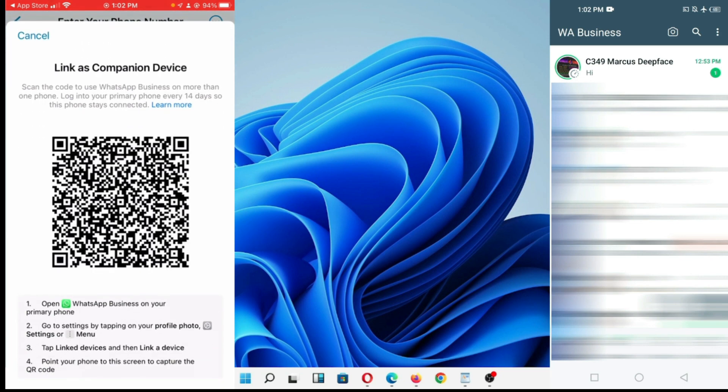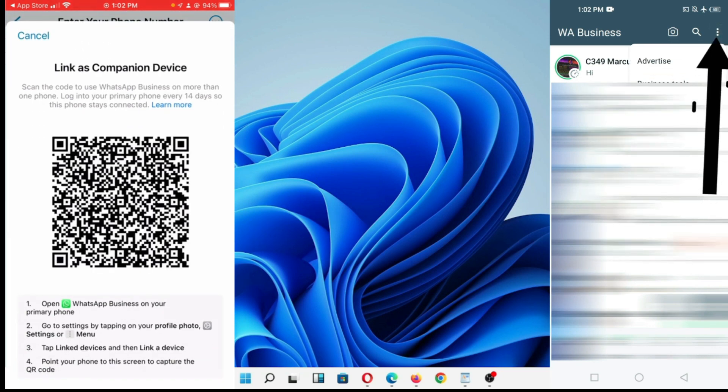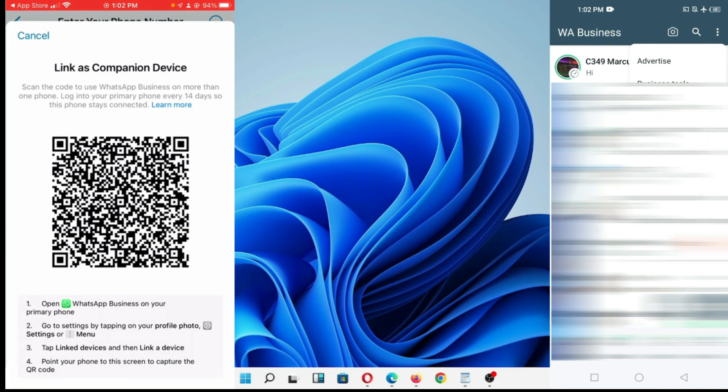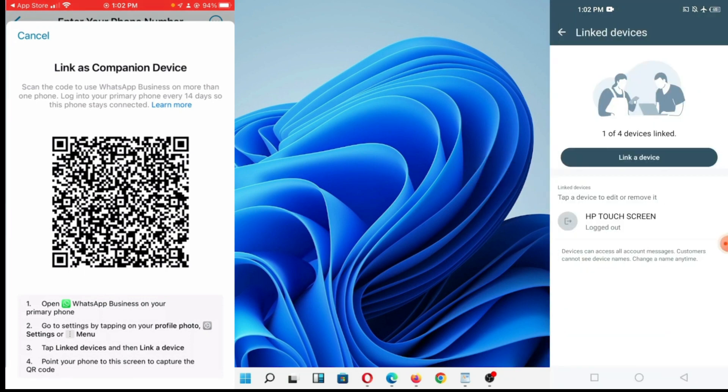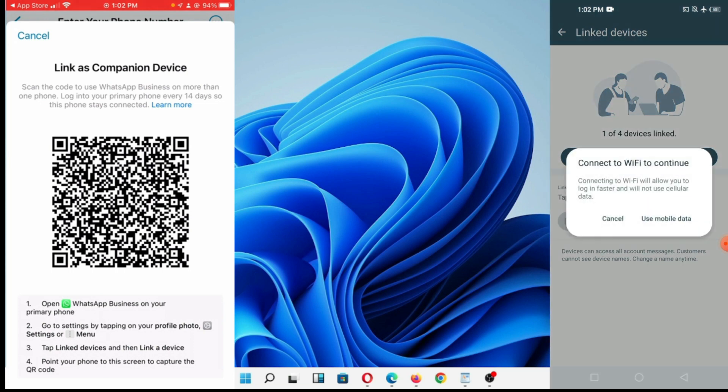Click on refresh and go up here and click on linked devices. My HP touchscreen laptop is connected. If you want to connect another device, you have to click on link a device.